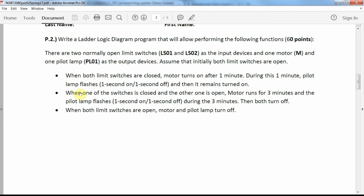The second case: when one switch is closed and the other is open — LS01 or LS02 — the motor runs for three minutes and during these three minutes the pilot lamp flashes, then both turn off. Whenever both limit switches are open, the motor and pilot lamp will turn off.